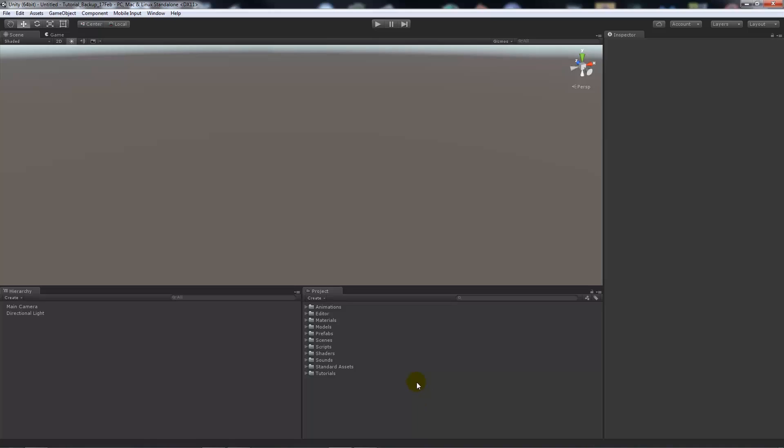Hey guys, welcome to another Unity 5 tutorial today. I'm going to show you how to change the GI cache location of say the light maps when you bake them out or the real time illumination that Unity 5 uses.